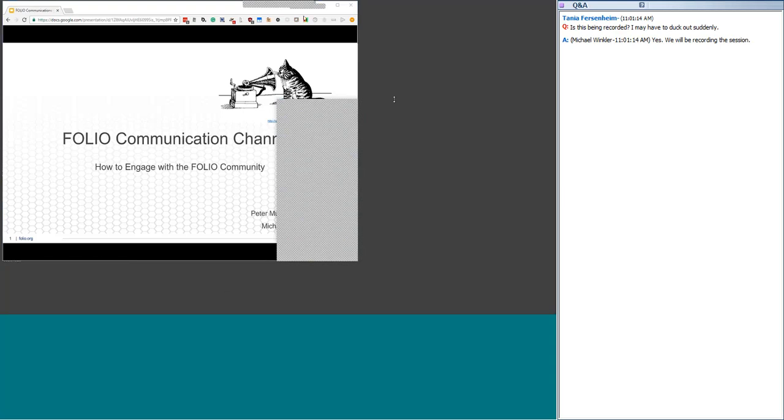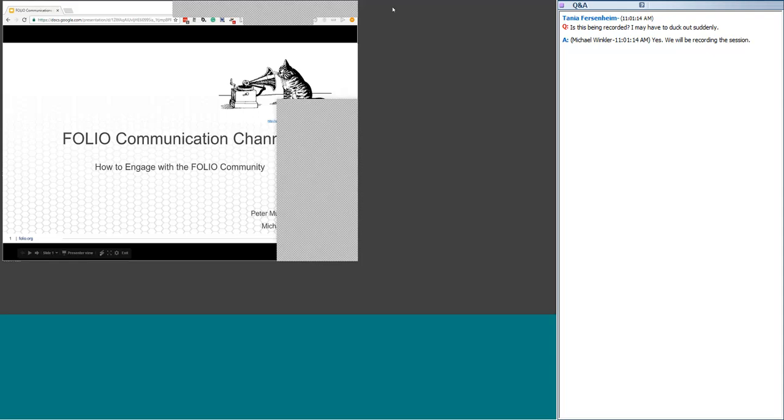Good morning and welcome to today's Folio Forum, sponsored by the Open Library Environment in partnership with EBSCO and Index Data. My name is Kristen Martin, I'm the Electronic Resources Librarian at the University of Chicago, and I'll be hosting today's event.